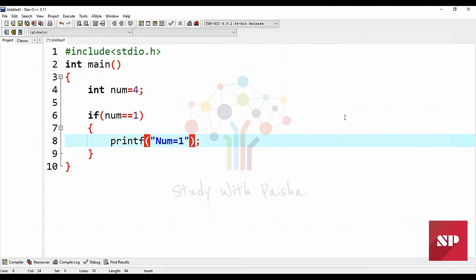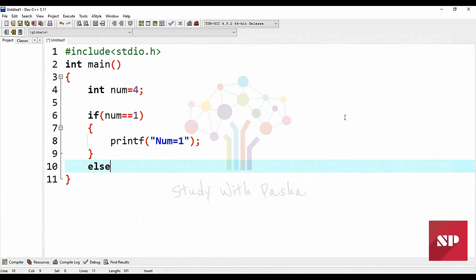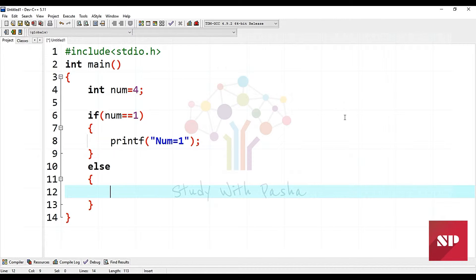We have to check if the number is equal to one. On whatever value we assign to it, we can place conditions under it. So we are going to define a function that handles these conditions.